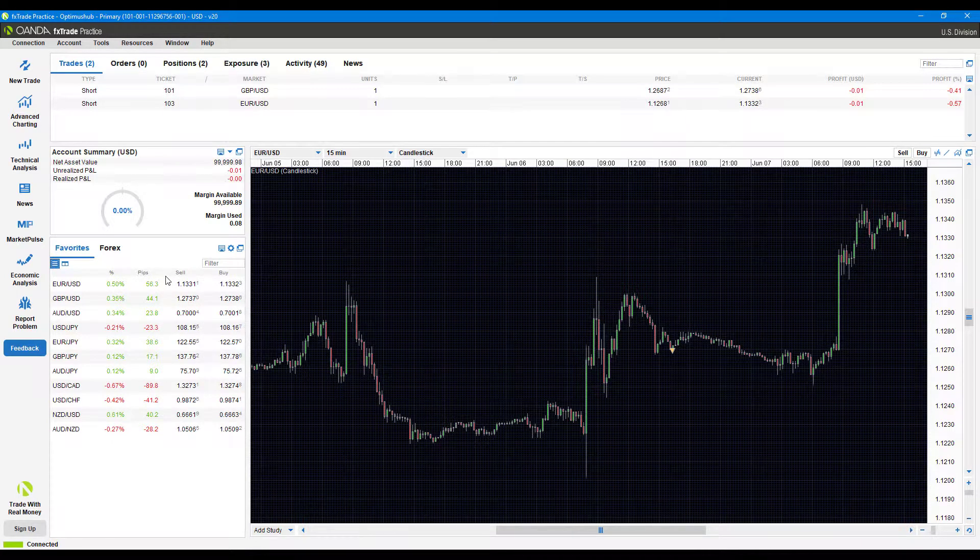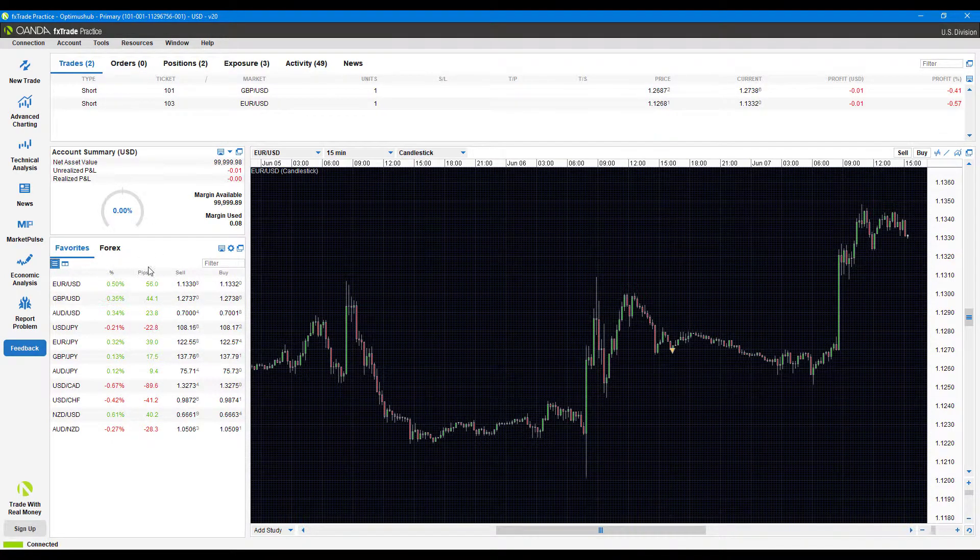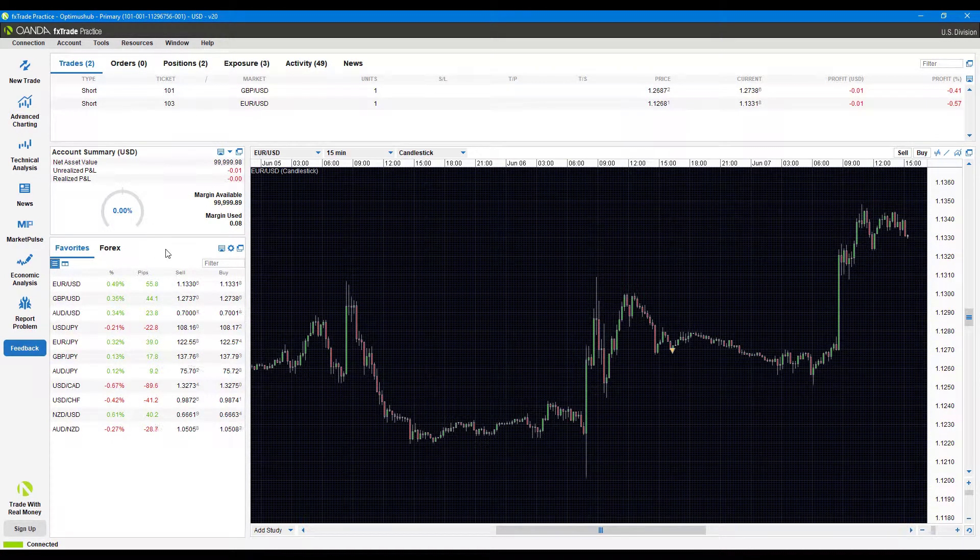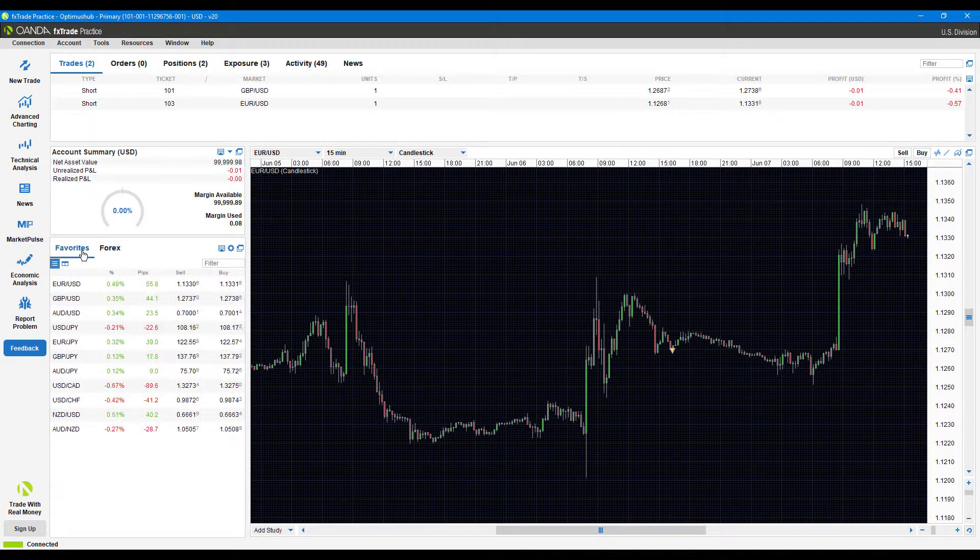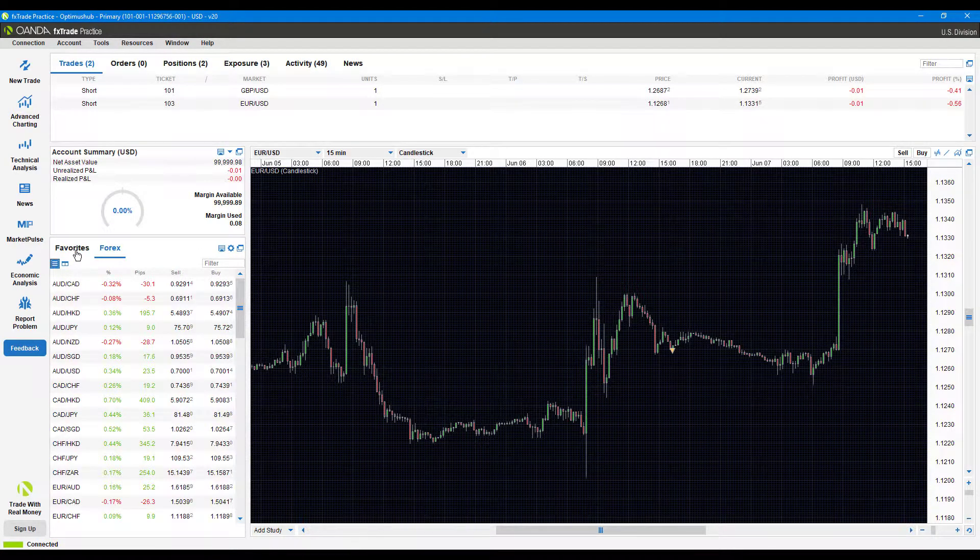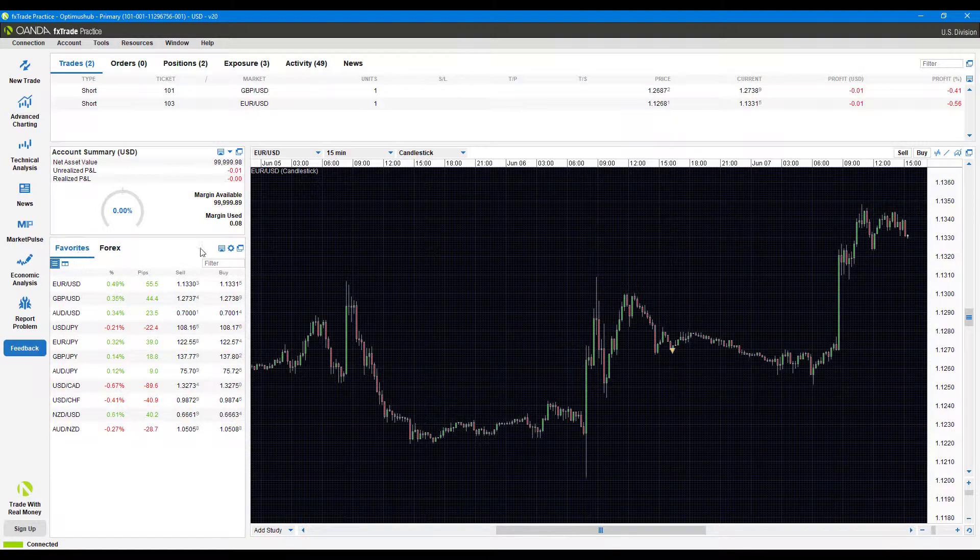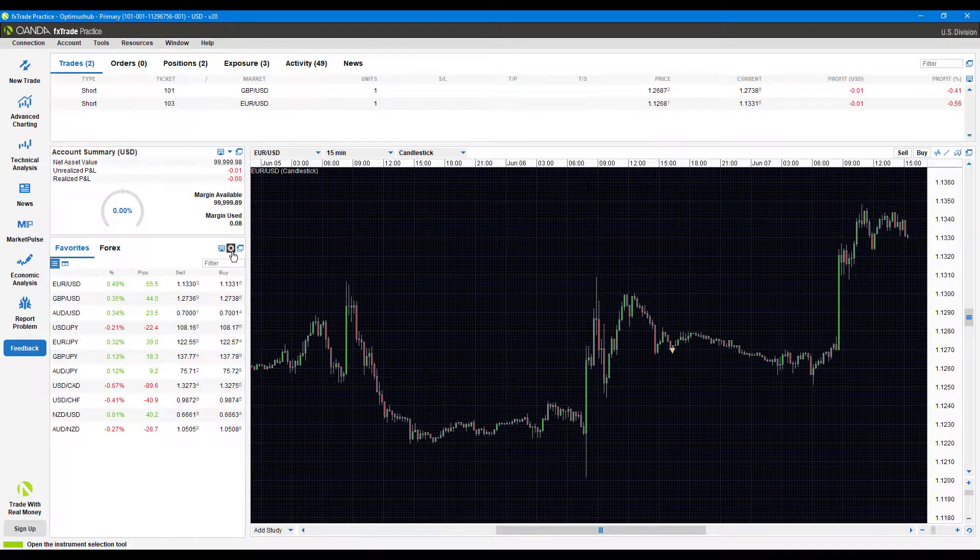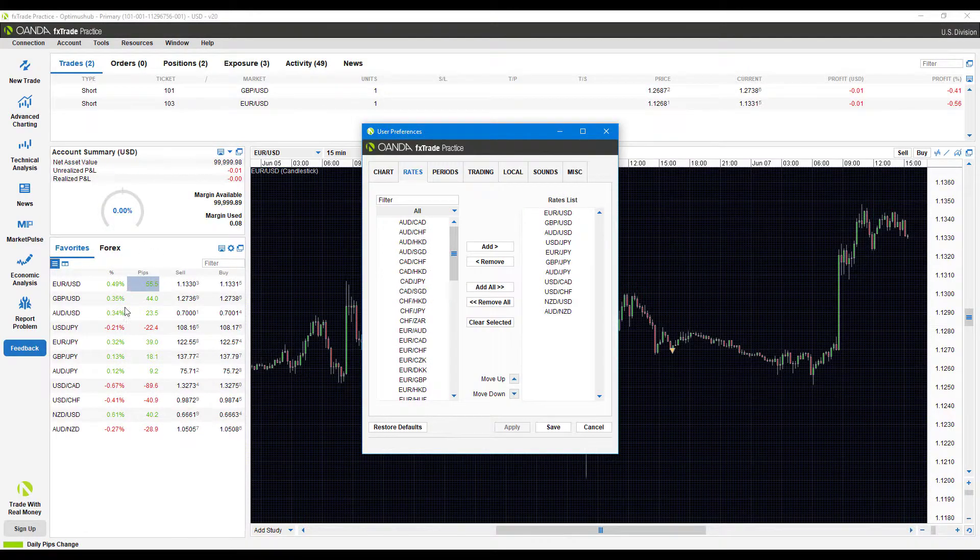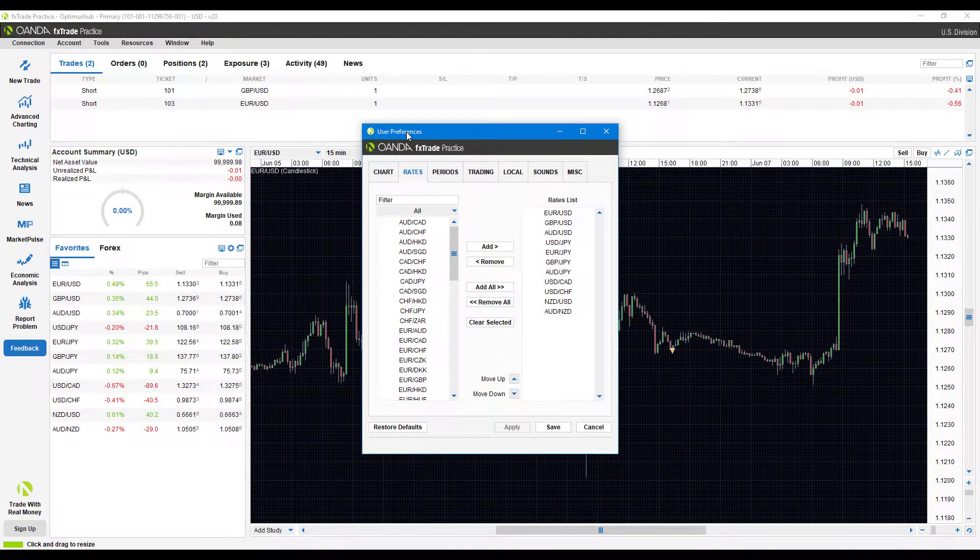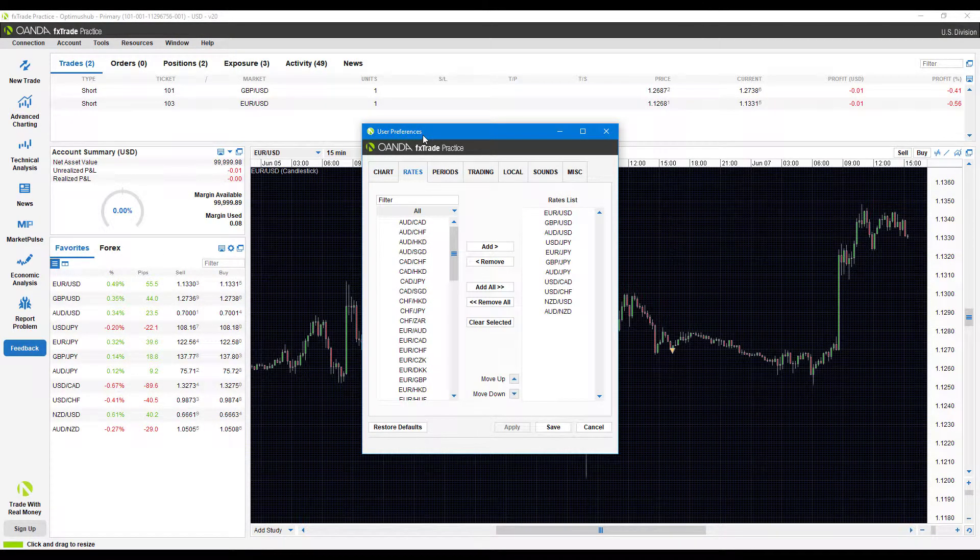You can change these by coming down to the lower left hand corner. You'll notice there's the favorites and forex tab—either one will do—but we'll just need to click on this little cog symbol. These are the settings for user preferences. This will bring up the user preferences window.